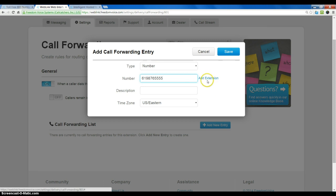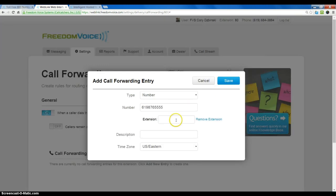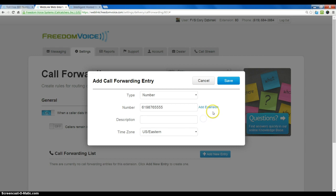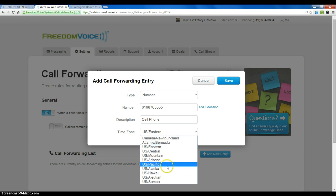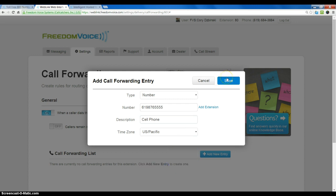We typically won't use the Add Extension field. That's only if we are calling another phone system that requires us to enter an extension. So that's rarely used. Put in a description so I can say this is a cell phone. Choose our time zone and click Save.